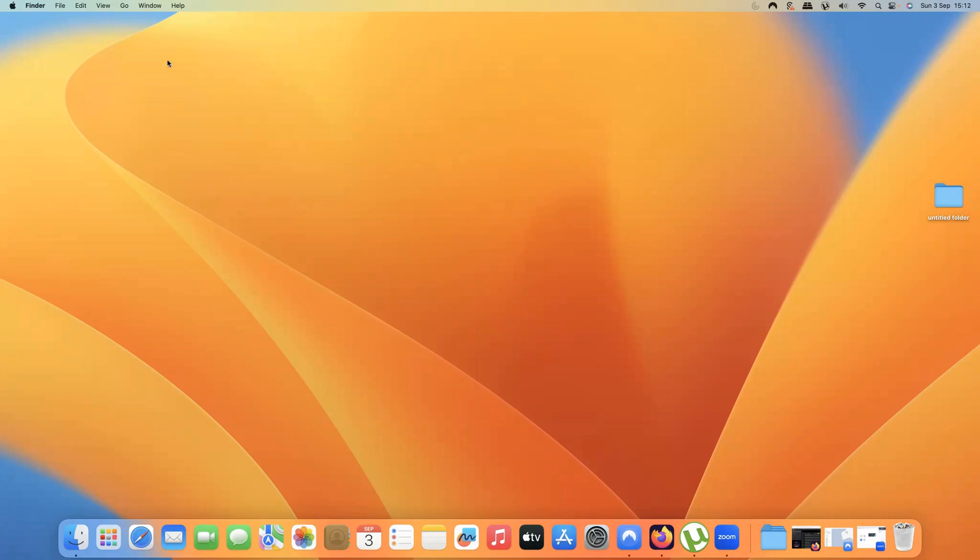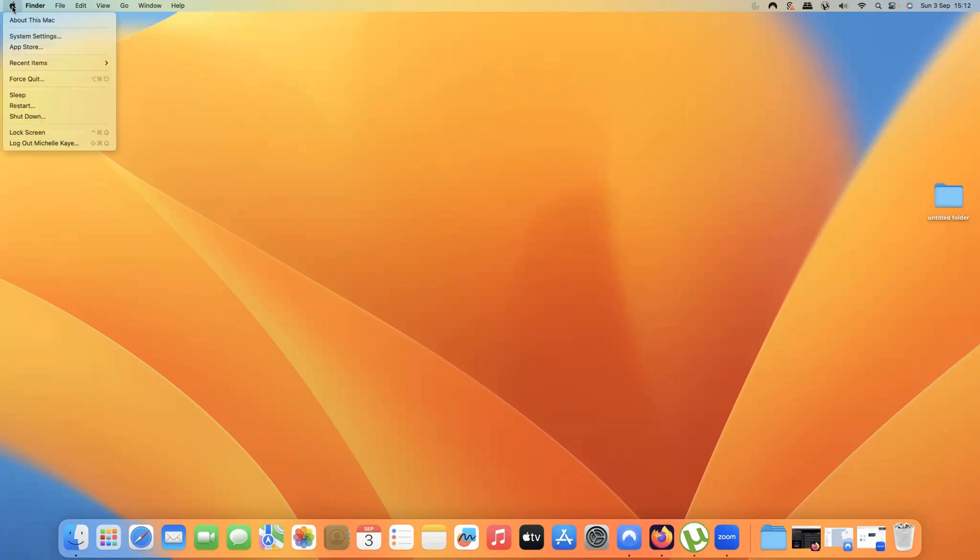So, all I need to do is go into the top left hand corner of my screen and it doesn't matter if I've got anything running or not. Click on the Apple logo and you'll see the very first option is About This Mac.